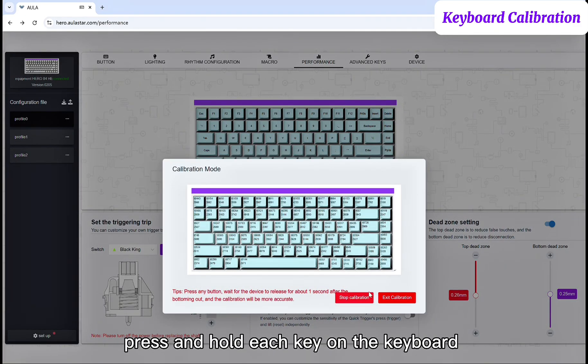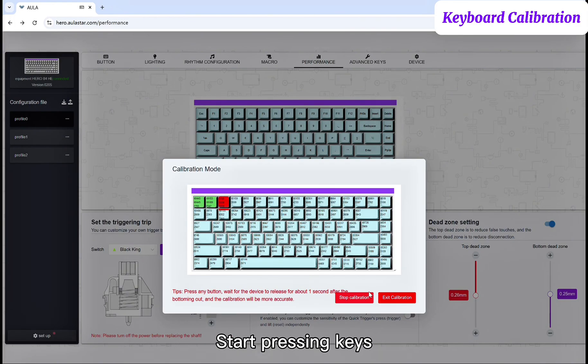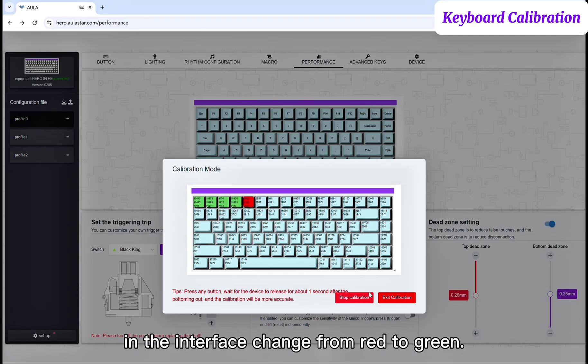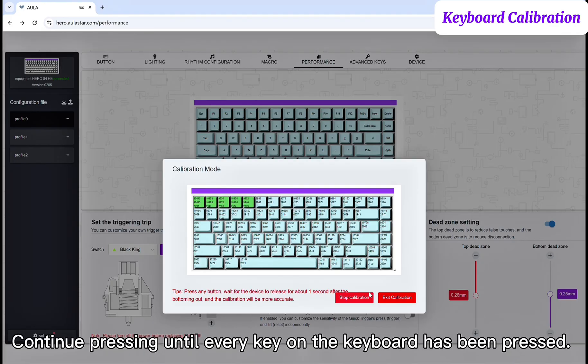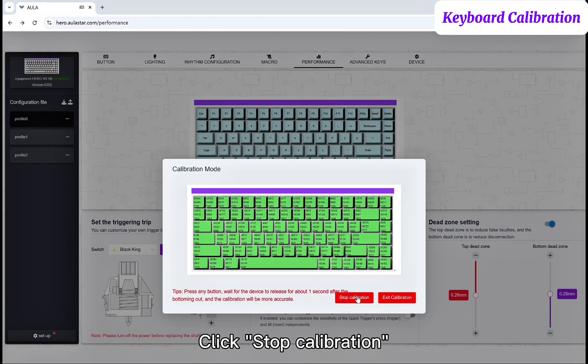Once the calibration screen pops up, press and hold each key on the keyboard for more than one second, then release. Start pressing keys. You'll see the corresponding key graphic in the interface change from red to green. Continue pressing until every key on the keyboard has been pressed. The keyboard calibration is complete.